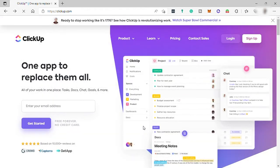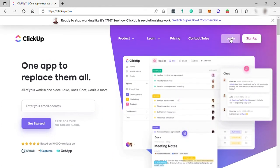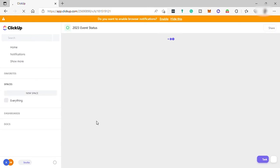If the task doesn't have a start time, the start time is set to midnight. Tasks created in ClickUp that have dates but no specified times are set as all-day events in your Google Calendar. Now let's log into our ClickUp account — this is our dashboard.